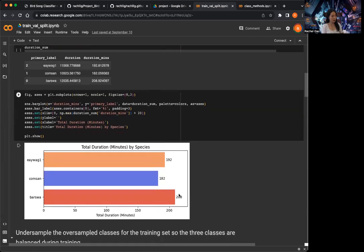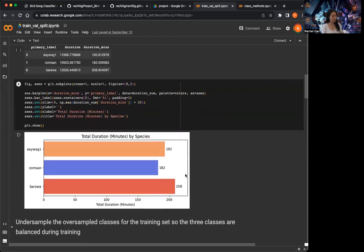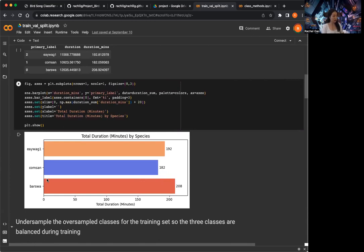As a reminder, we can see here that Barswa has more audio duration than the other two, so there is a bit of a class imbalance if we wanted to split each of the audio into a set duration, say five seconds.